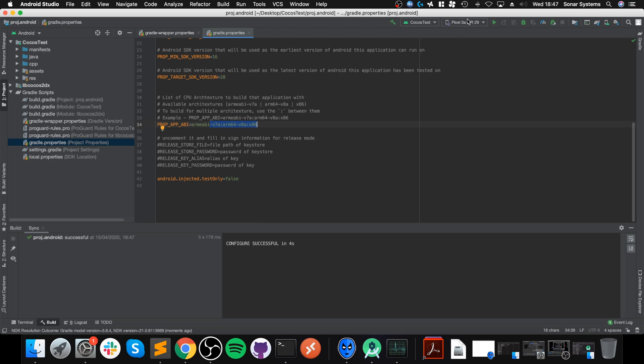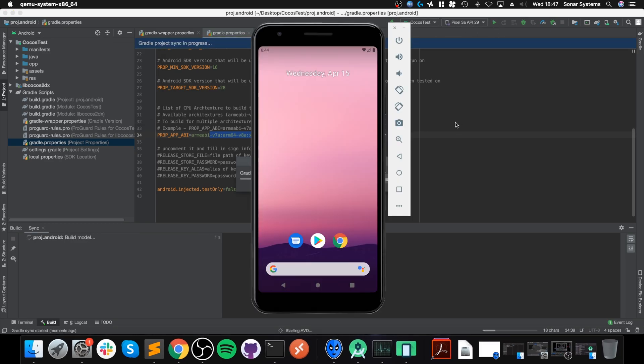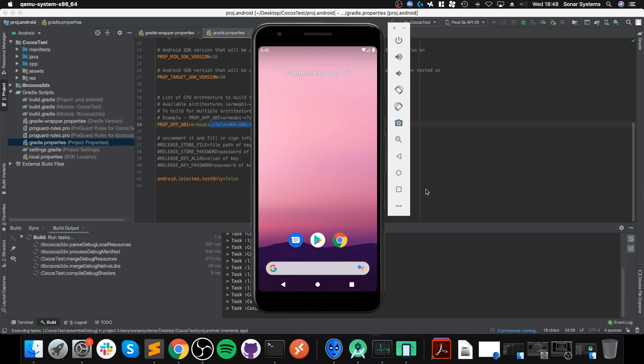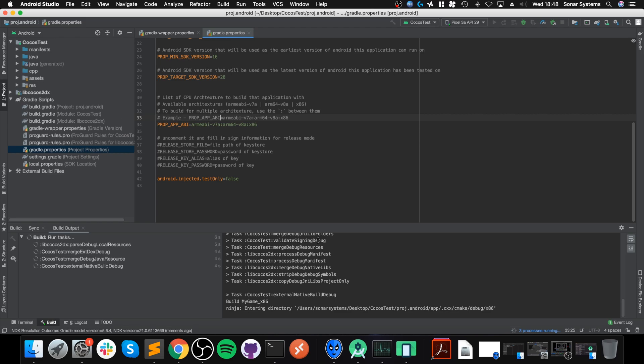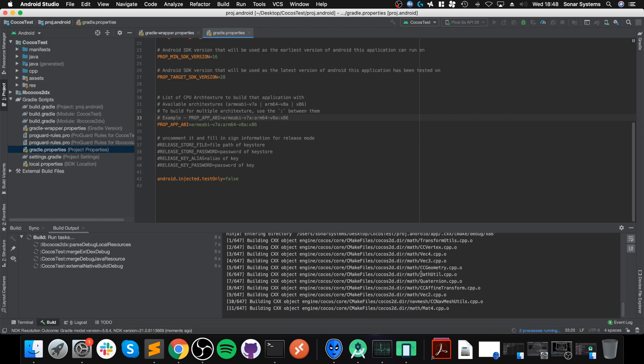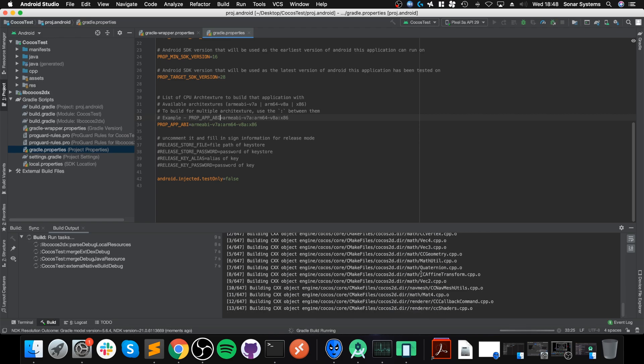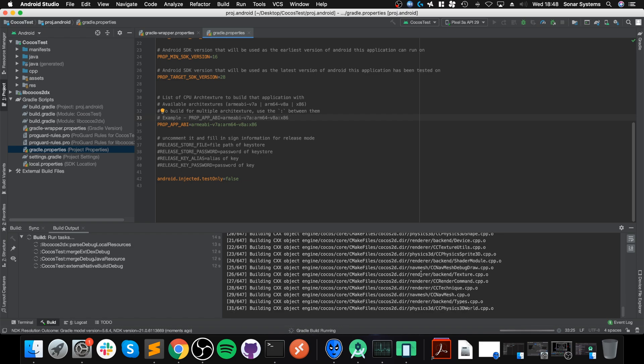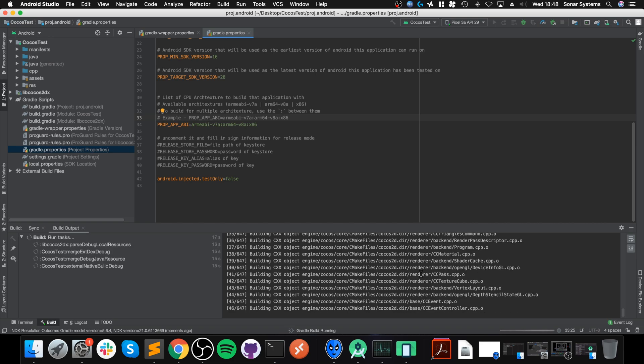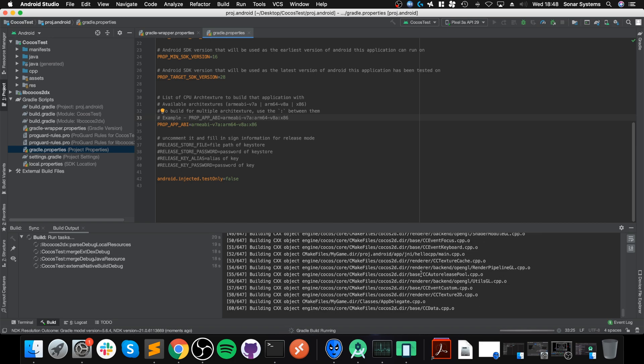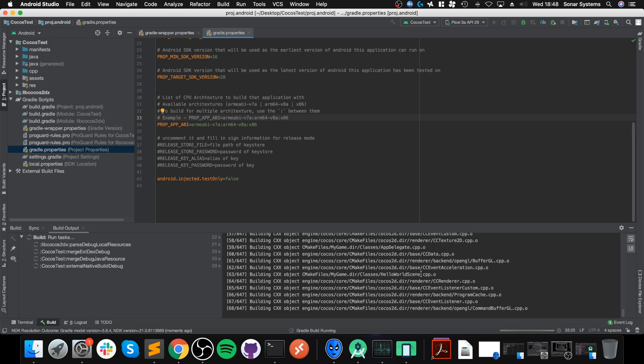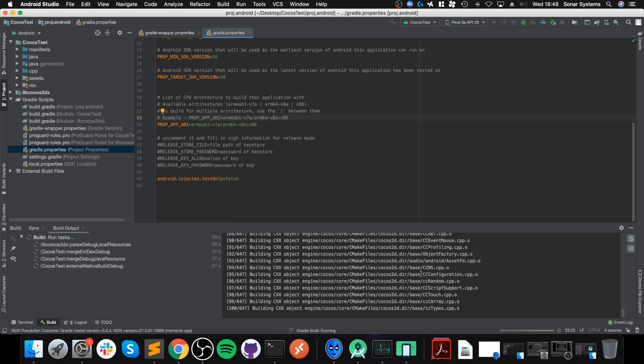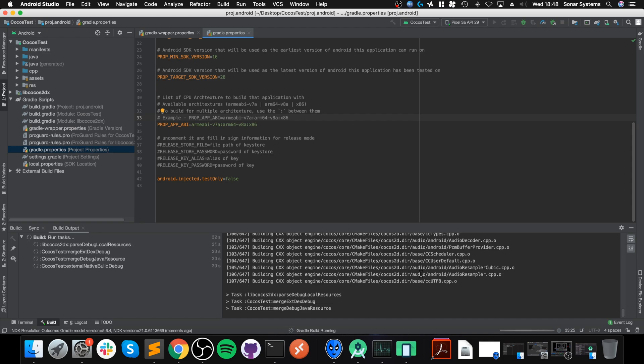Next go to gradle.properties. Copy and paste it there so the PROP_APP_ABI is now looking like that. Now it supports all the applicable architectures. Click Sync Now and you will see this change from device APK not supported to supported. Now we can actually run it.